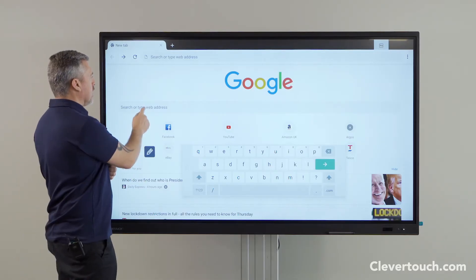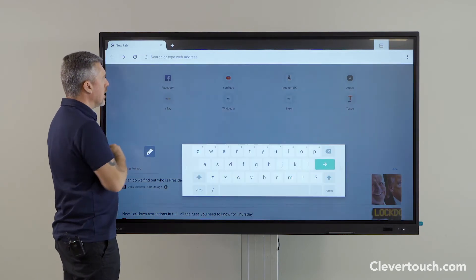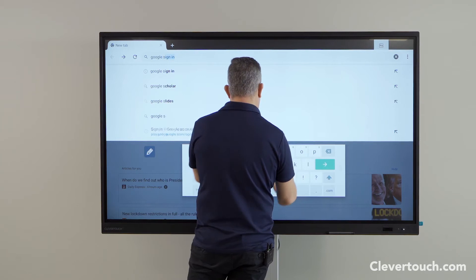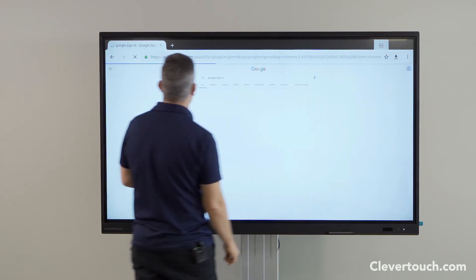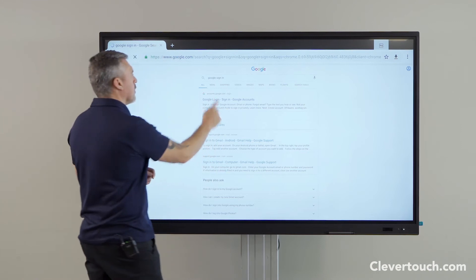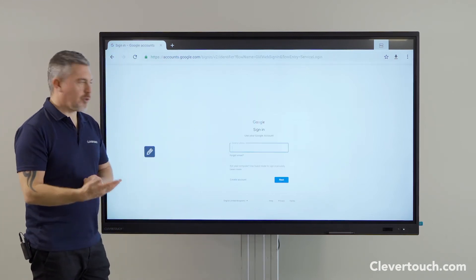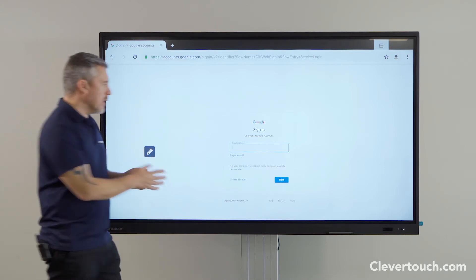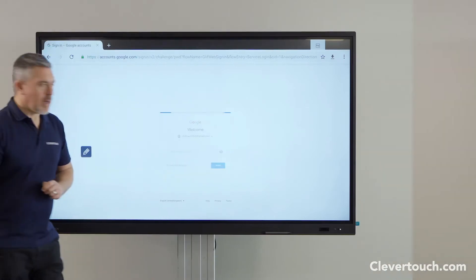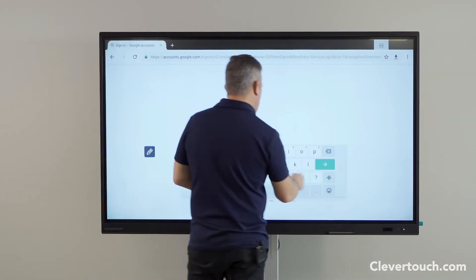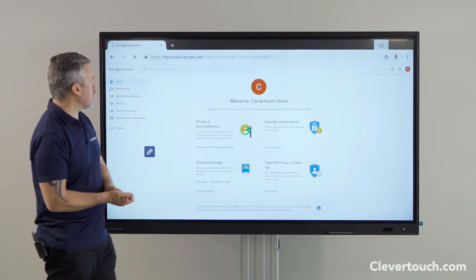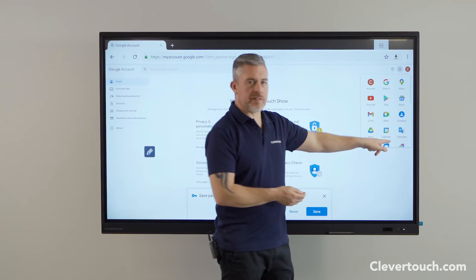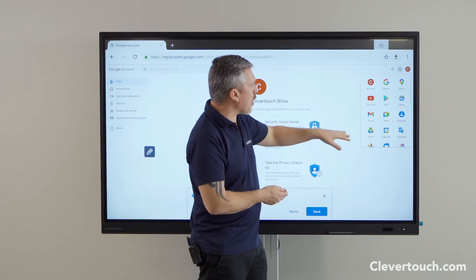I'm going to search and sign in to my account, just as I did before when signing in using our cloud drive app. I can now sign into my account here in the Chrome browser — bear with me while I type in my password. And I'm in.